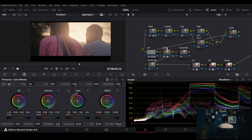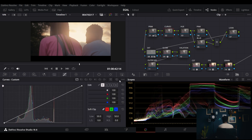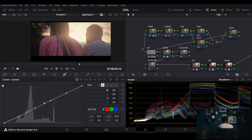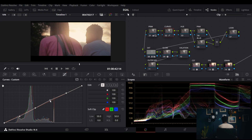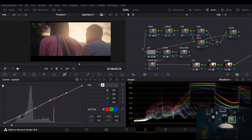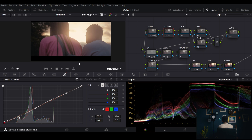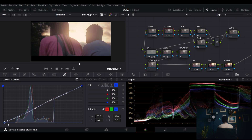Then I go to my curves to add more contrast — just a slight S-curve. I add a little bit of blues in there. Setting anchor points correctly to keep it looking nice and not overdone.